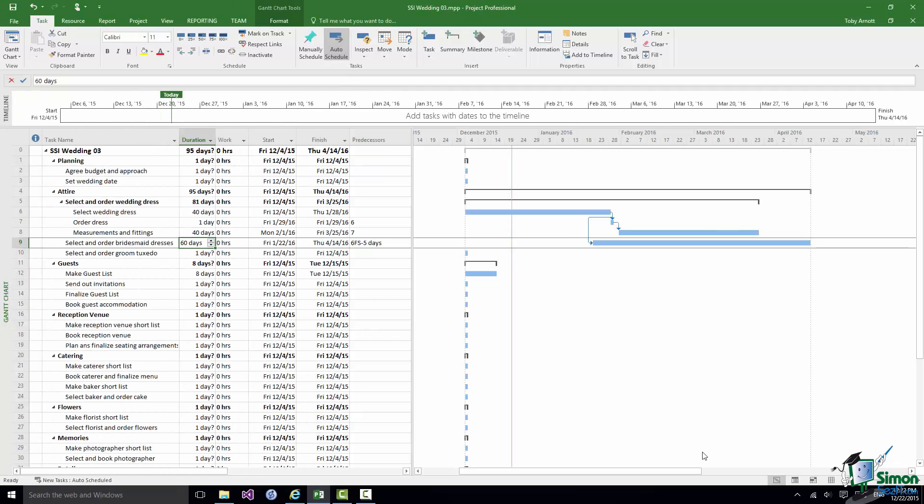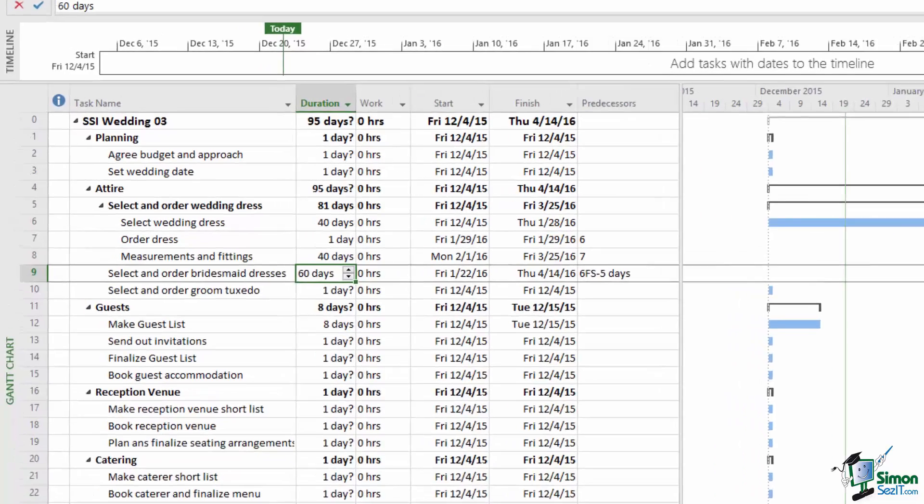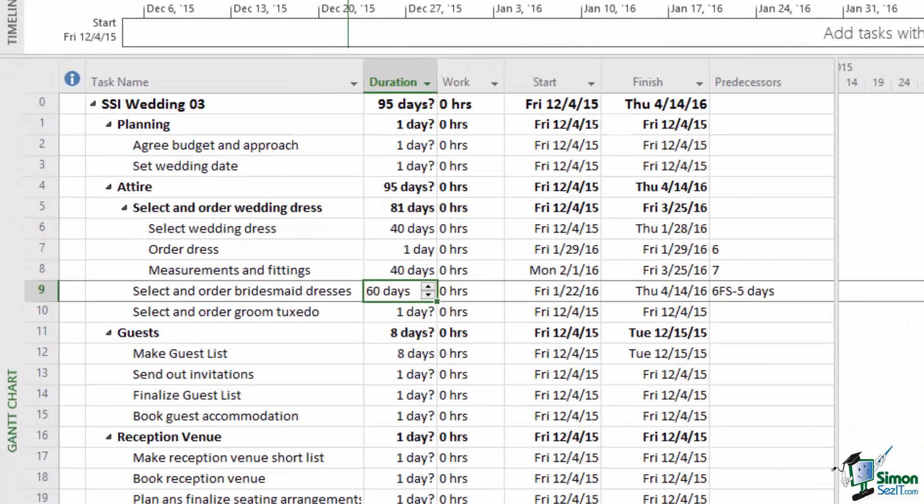Now I'm going to restore that to being a lag of zero days in a moment. But first of all I'd like you to look at the Predecessors column. If you look at Task 7, Ordered Dress, its predecessor was six. Look at Task 8, its predecessor was seven. Where all you see in the Predecessor column is a number that indicates a default Finish to Start relationship with zero lag.